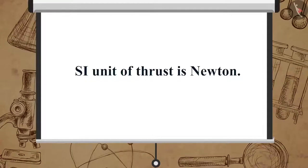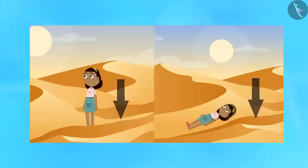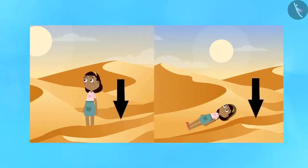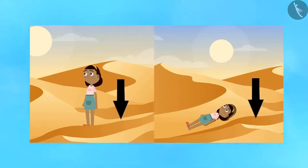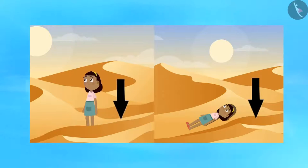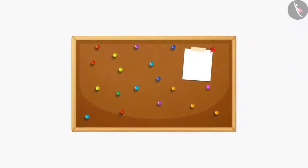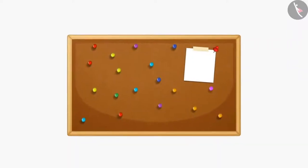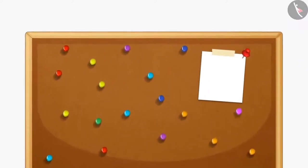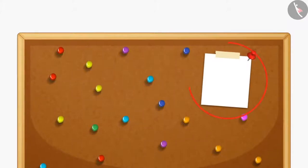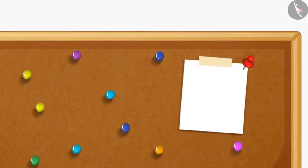This force acting perpendicular to the surface area of an object is called thrust. The SI unit of thrust is the same as that of force, that is Newton. But why did you start sinking in the sand while standing and not while lying down? To understand it better, let's look at another situation.